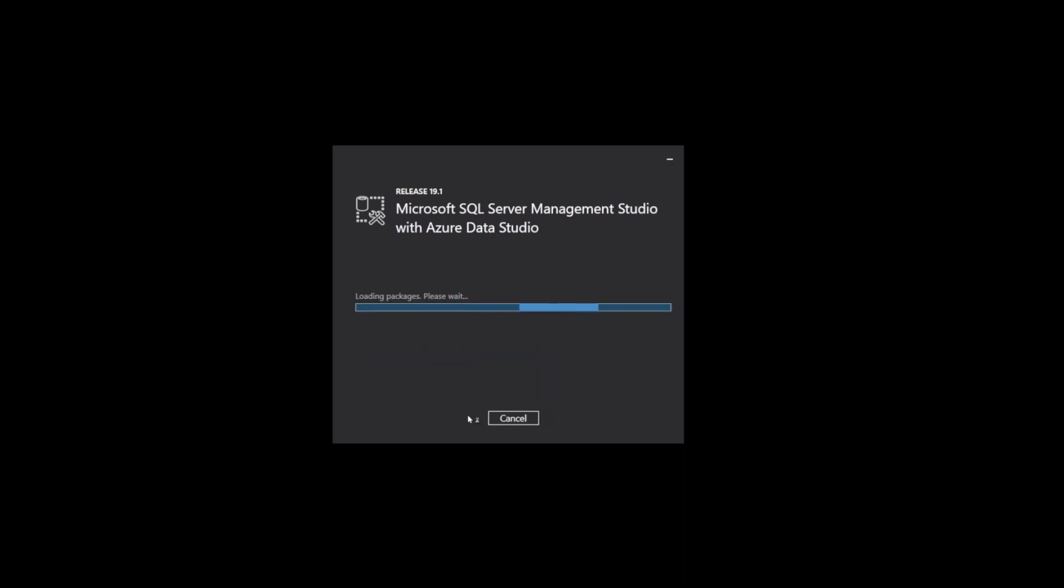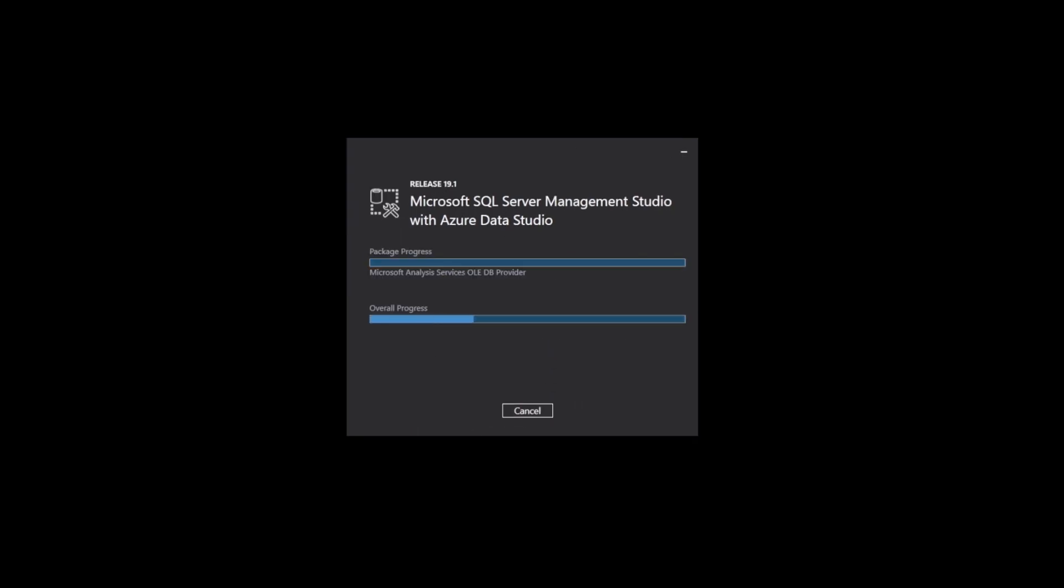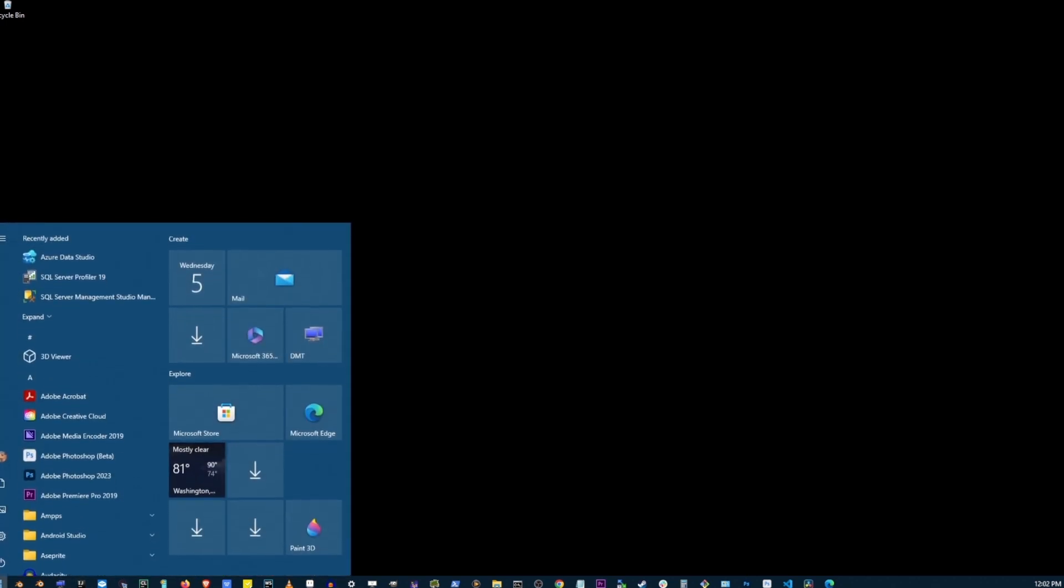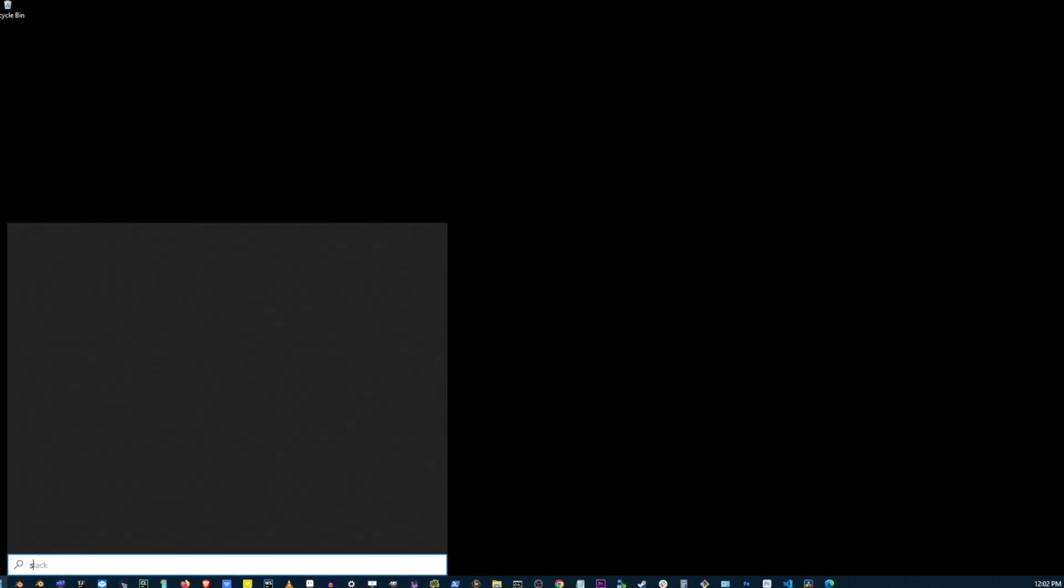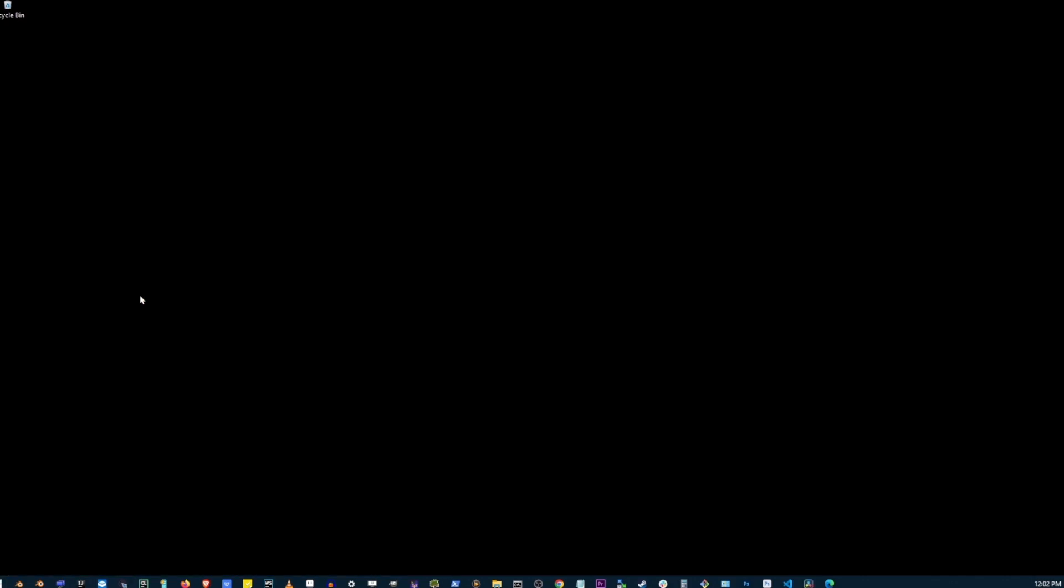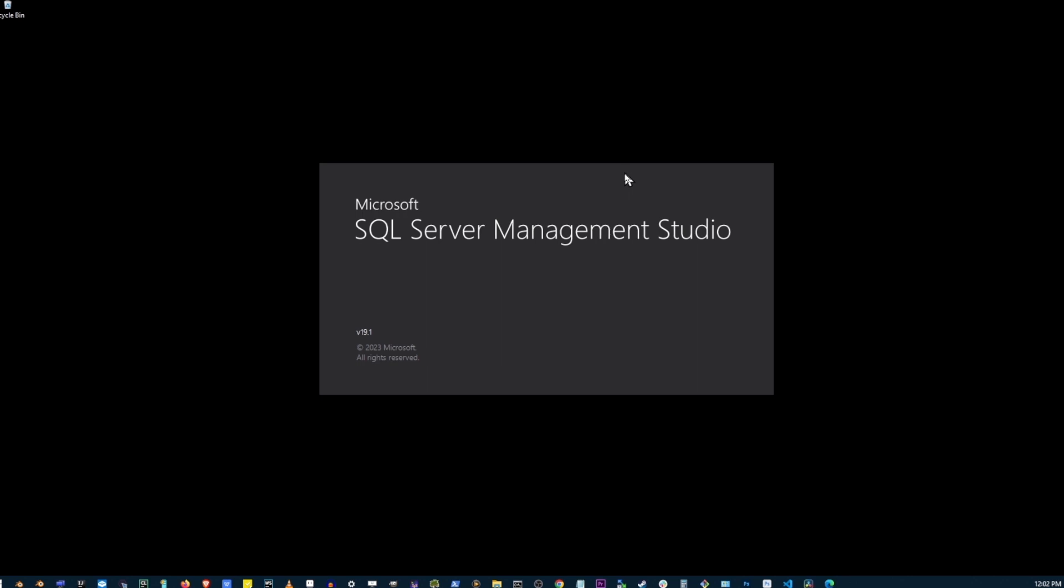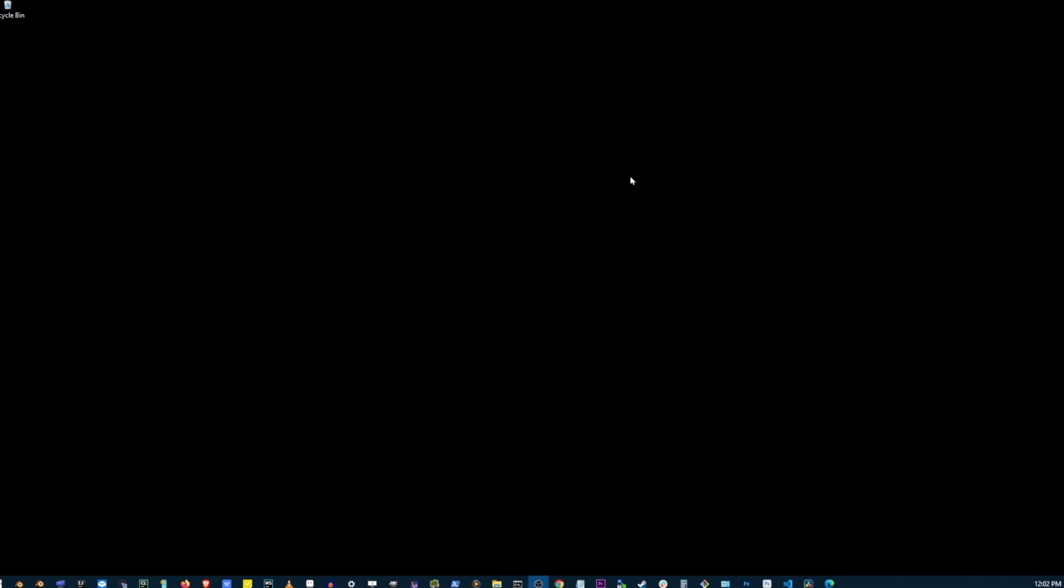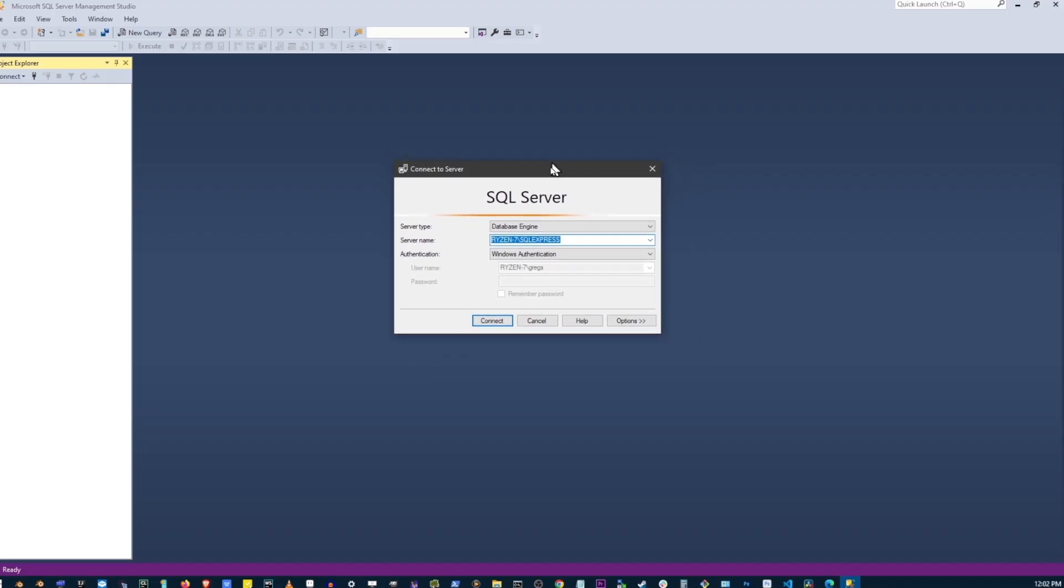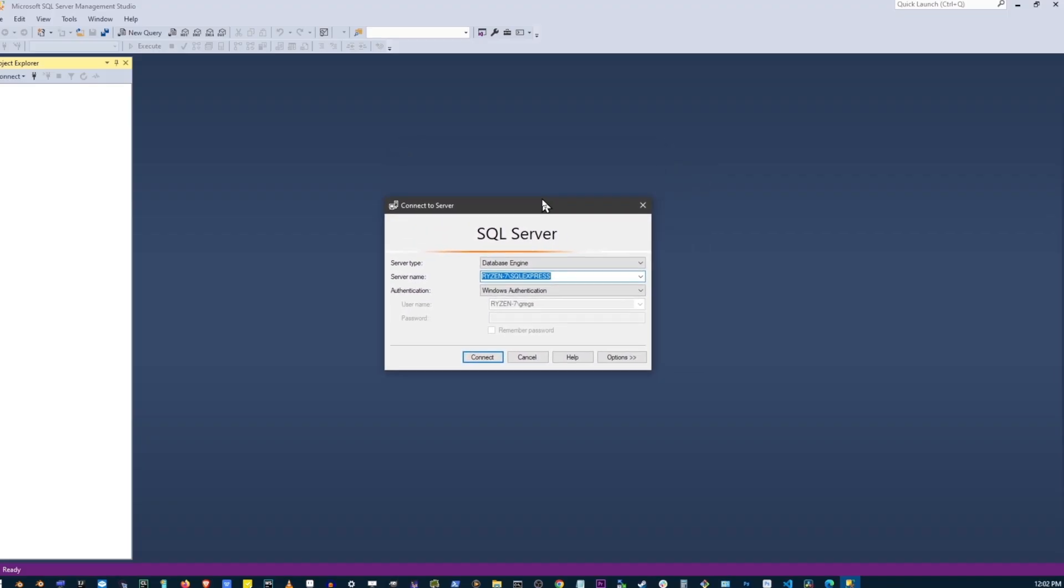Installation is going to take some time. Once it's installed, go to your Start button and type 'SSMS.' SQL Server Management Studio 19 is going to show up here, so go ahead and click on that.